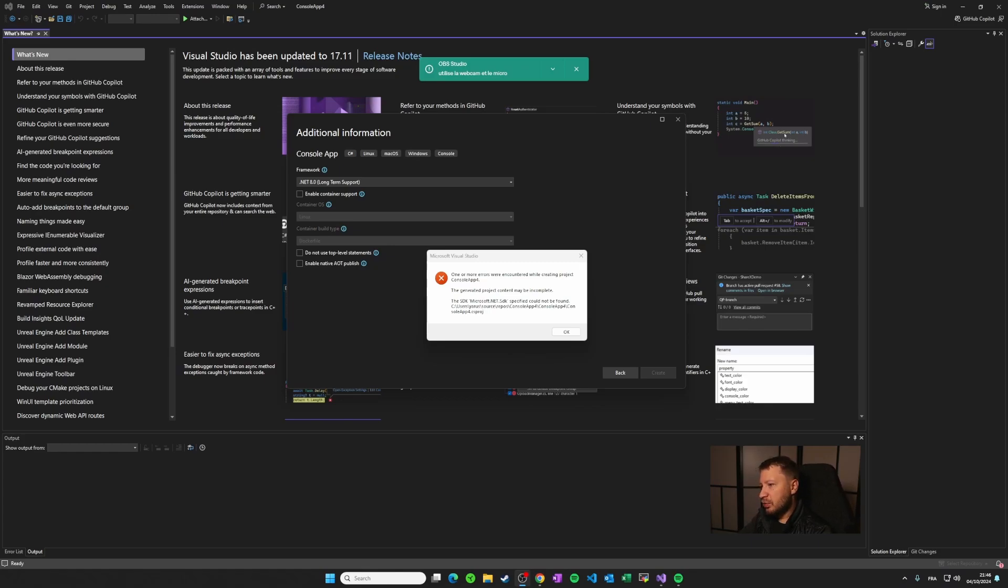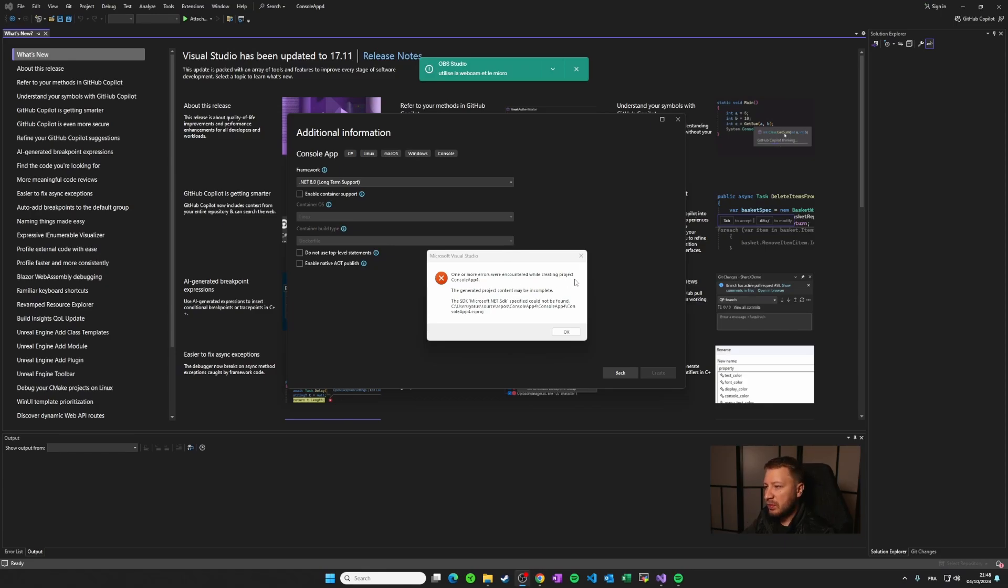Then when I was trying to create a console project, I was facing this issue that you can see on my screen. One or more errors were encountered while creating project console app. The generated project content may be incomplete. The SDK microsoft.net SDK specified could not be found.